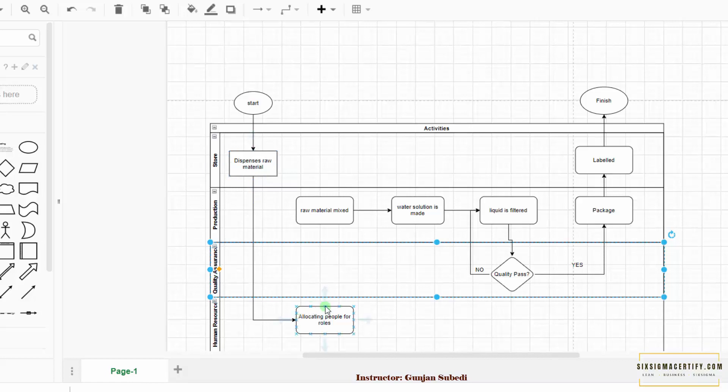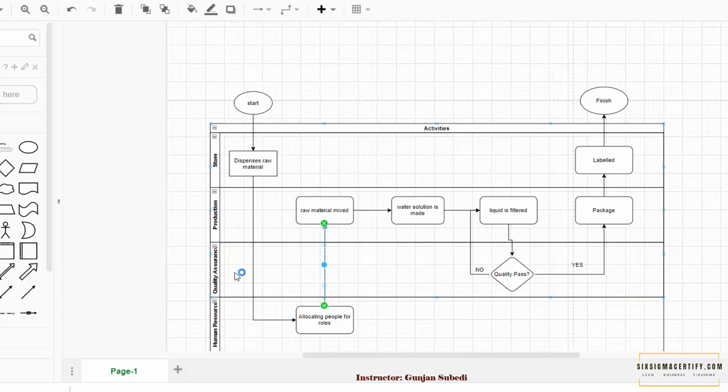Now from here again we are connecting the new symbol to the symbol on the production or the process on the production. So we have successfully added a new lane or a new department.